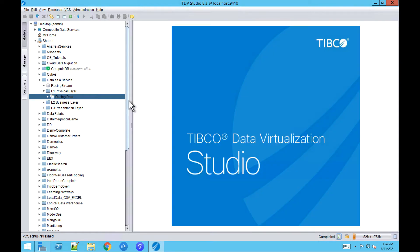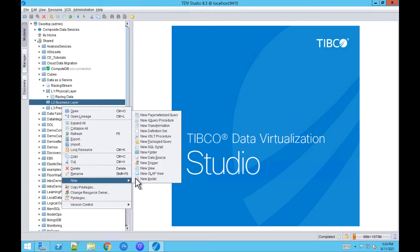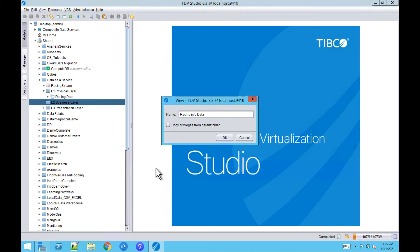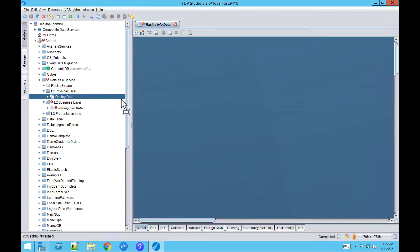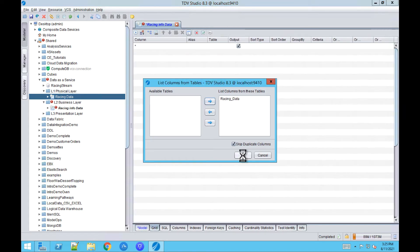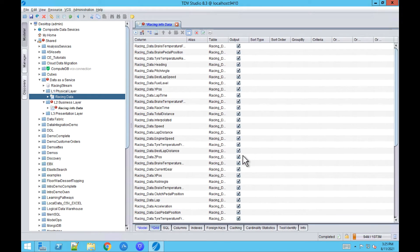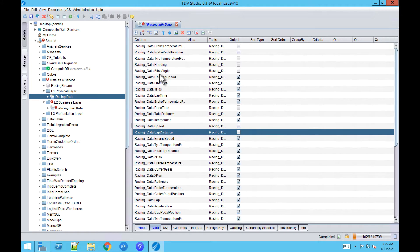Now on the business layer, let's create a view and transform the dataset. I'll create a new view called Racing Info Data. I'll drag the view from the physical layer to the canvas and click on Grid, select the table, and now I can select or deselect the columns I would like to use in this view. Then click Save.